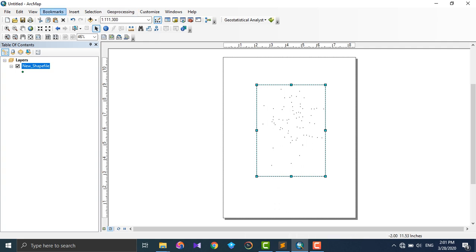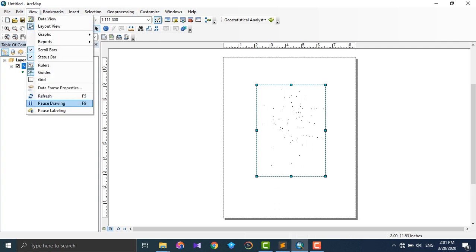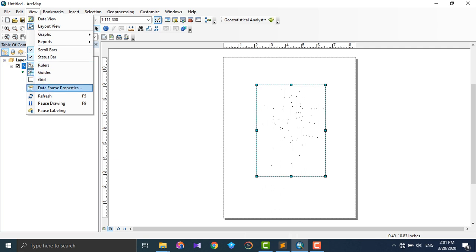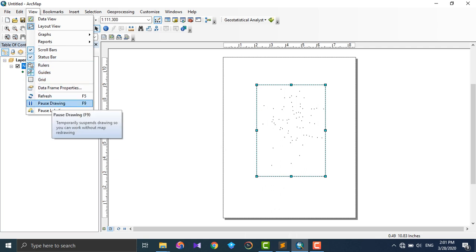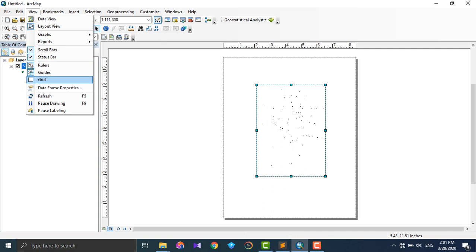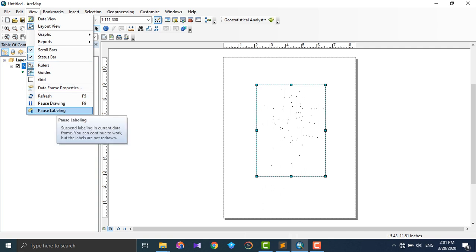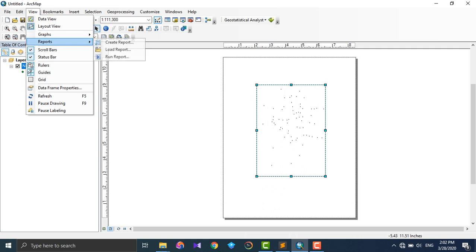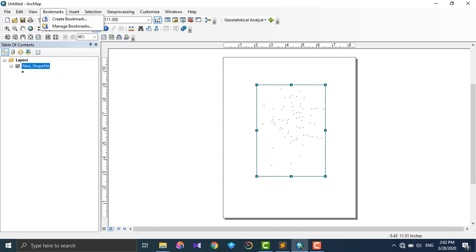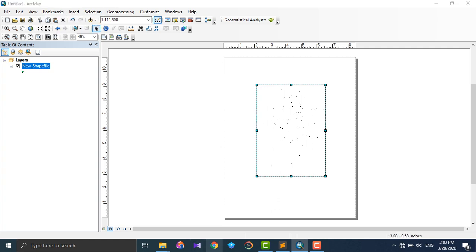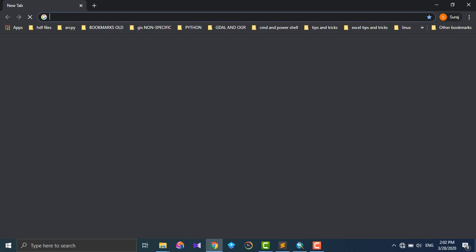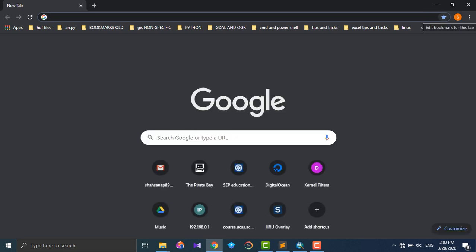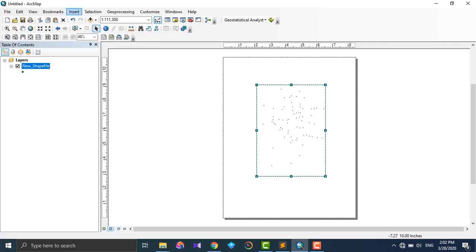Refresh - we just refresh the layout view. Pause Drawing - while we're drawing, we can just pause drawing and pause labeling. Labeling means giving names to something on the map. These are bookmarks, like in Chrome - this is called bookmark.